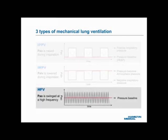Three: the bottom graph shows the pressure waveform of HFV, or High Frequency Ventilation. Using this principle, the airway opening pressure, PAO, is swung in a defined range around a defined pressure baseline, at a defined rate, which is at least 150 cycles per minute. Of the three principles, IPPV is the foundation of most modern ventilators, regardless of brand and model. From now on, whenever we say artificial lung ventilation or mechanical ventilation, we are referring to ventilation according to the principle of IPPV.